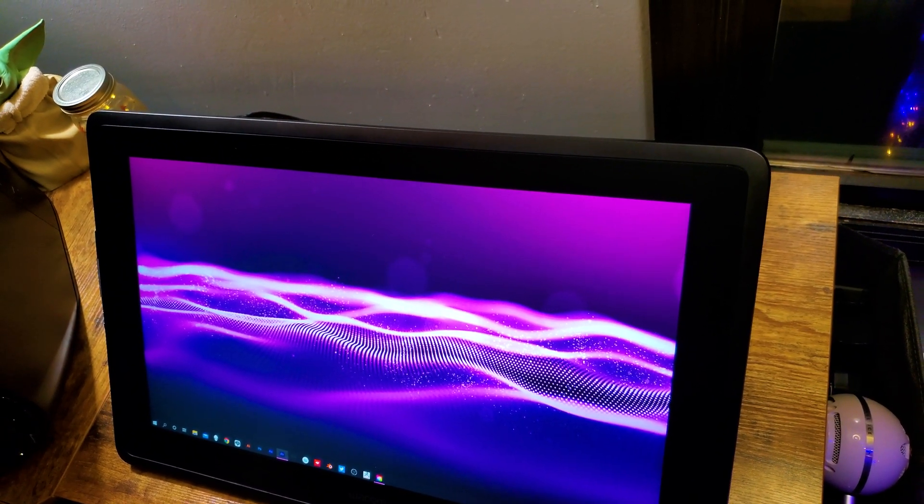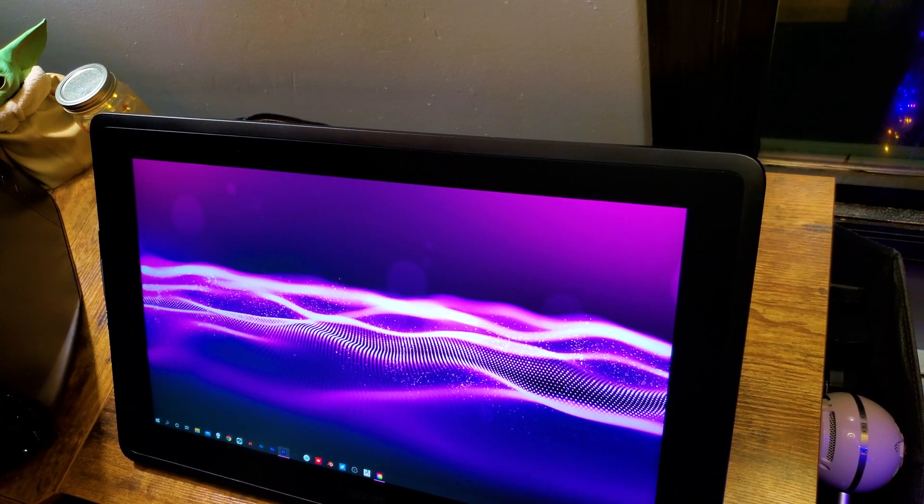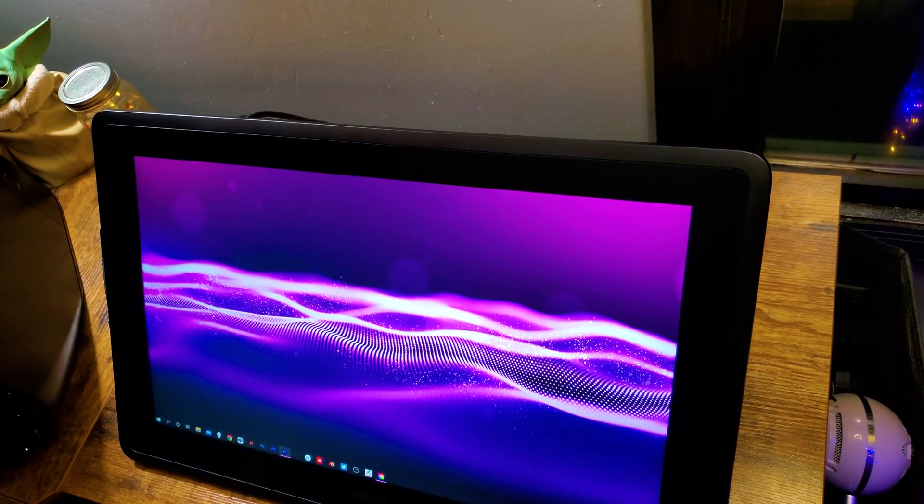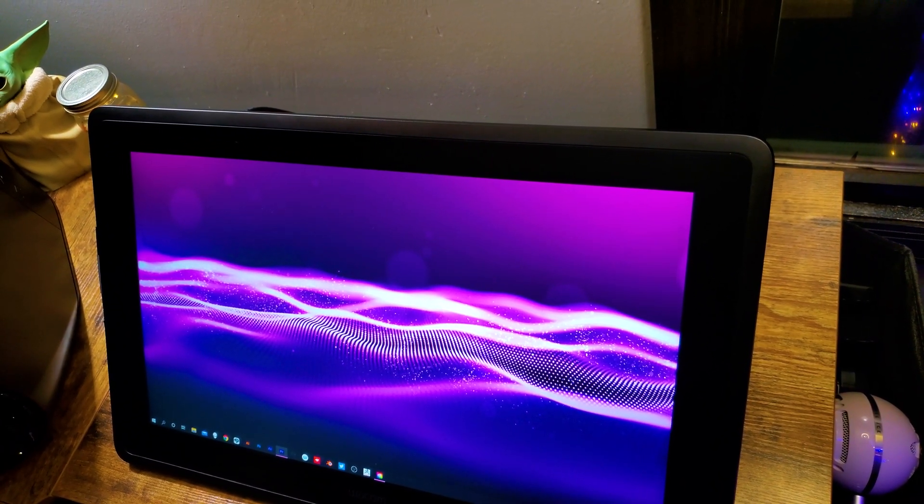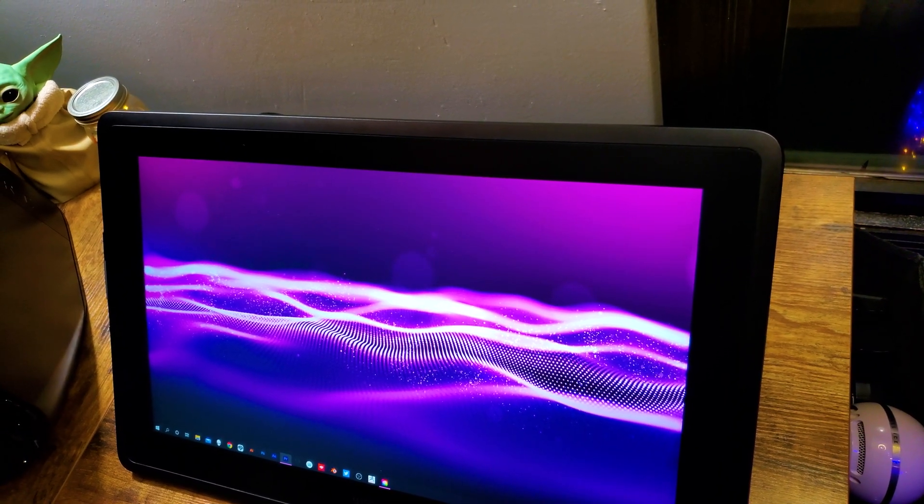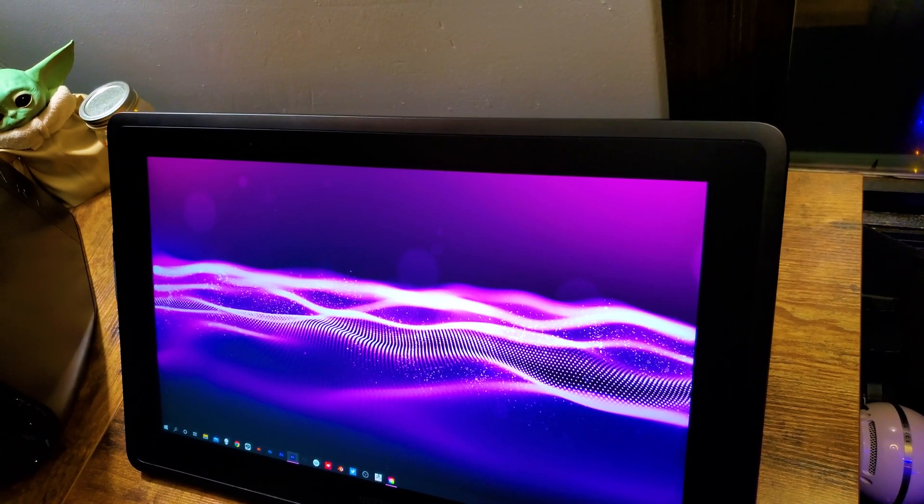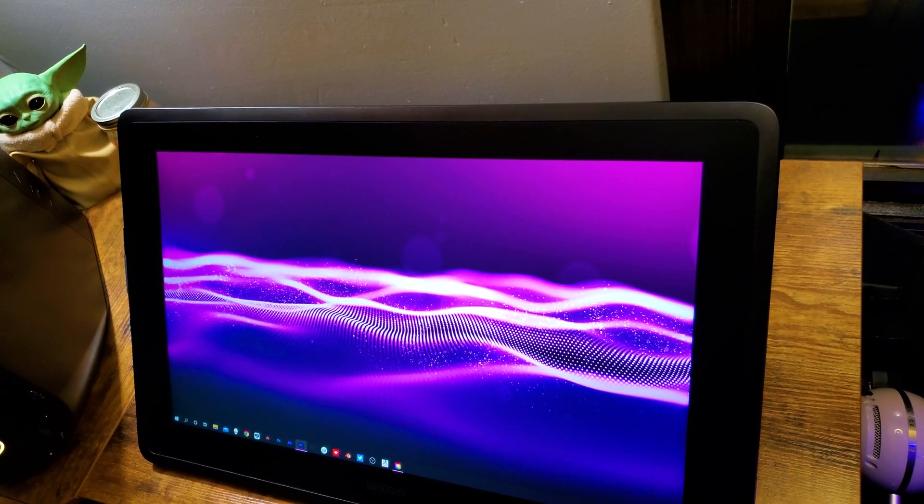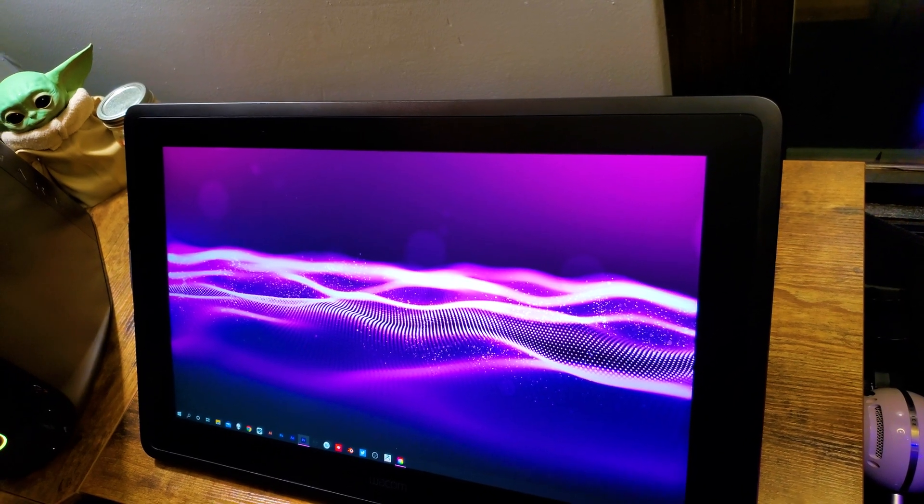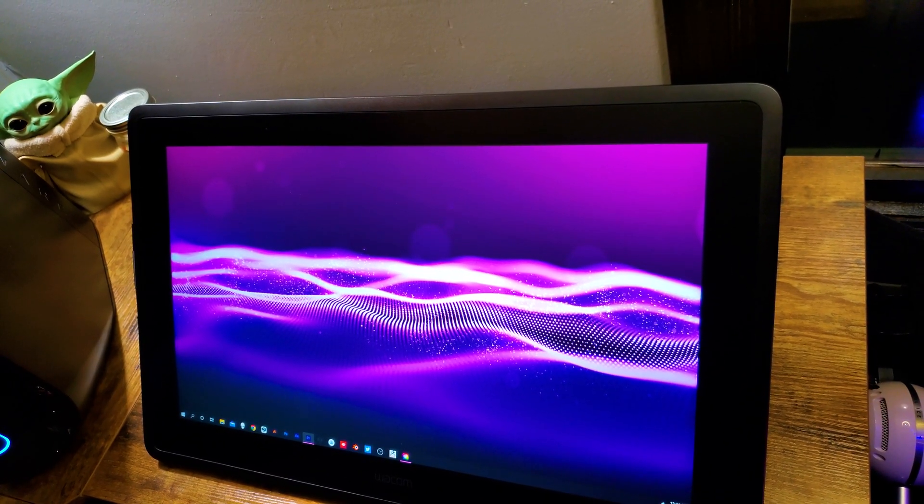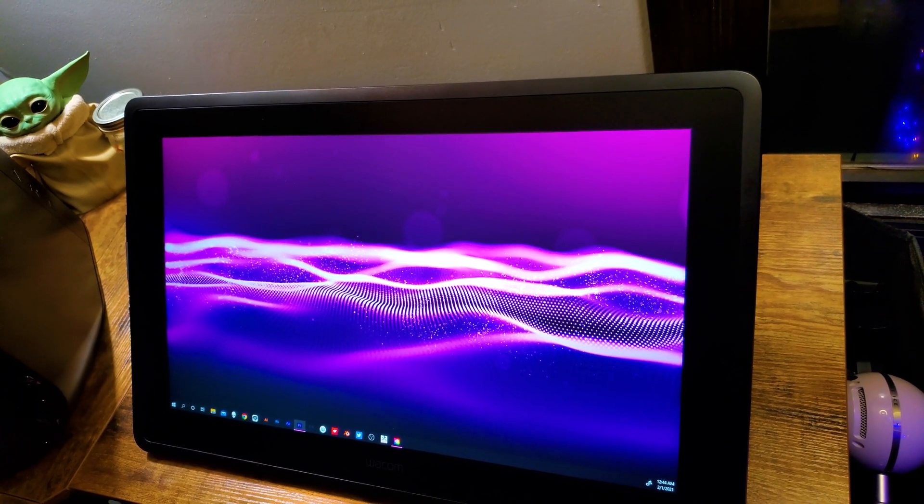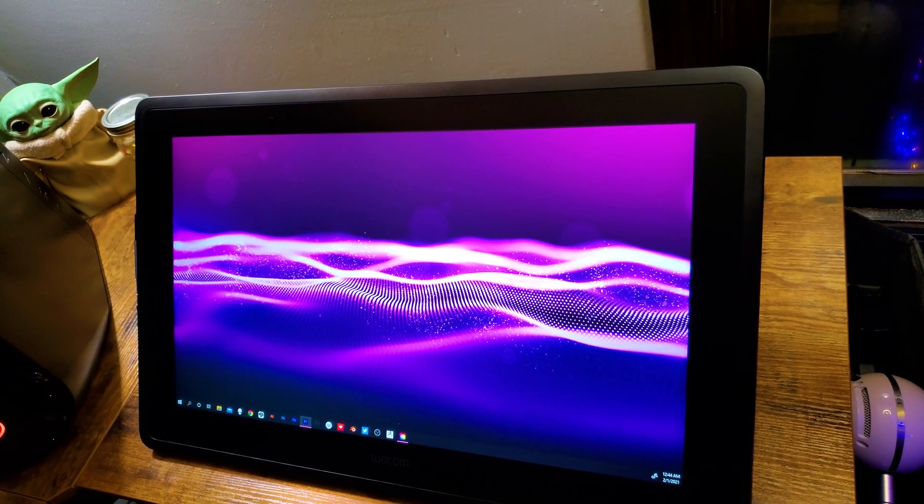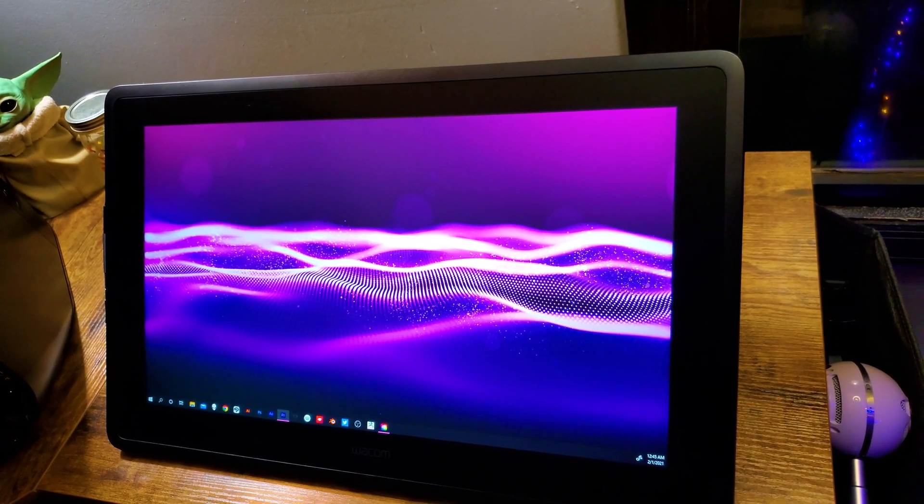Today we are reviewing the Wacom Cintiq 22. Recently I set up a new workstation here in a new work area with a new desk. I'm going to be sharing the entire station with you guys in a future video, but today we are focusing on reviewing the Cintiq 22, which is one of the tools that is part of this overall station.